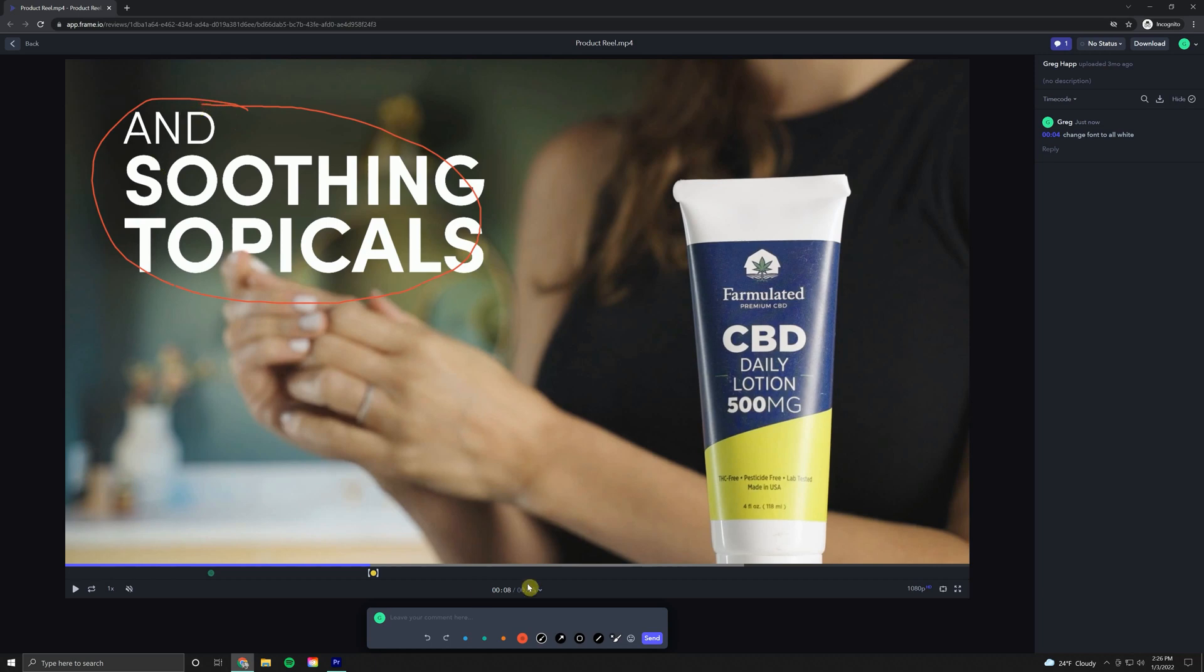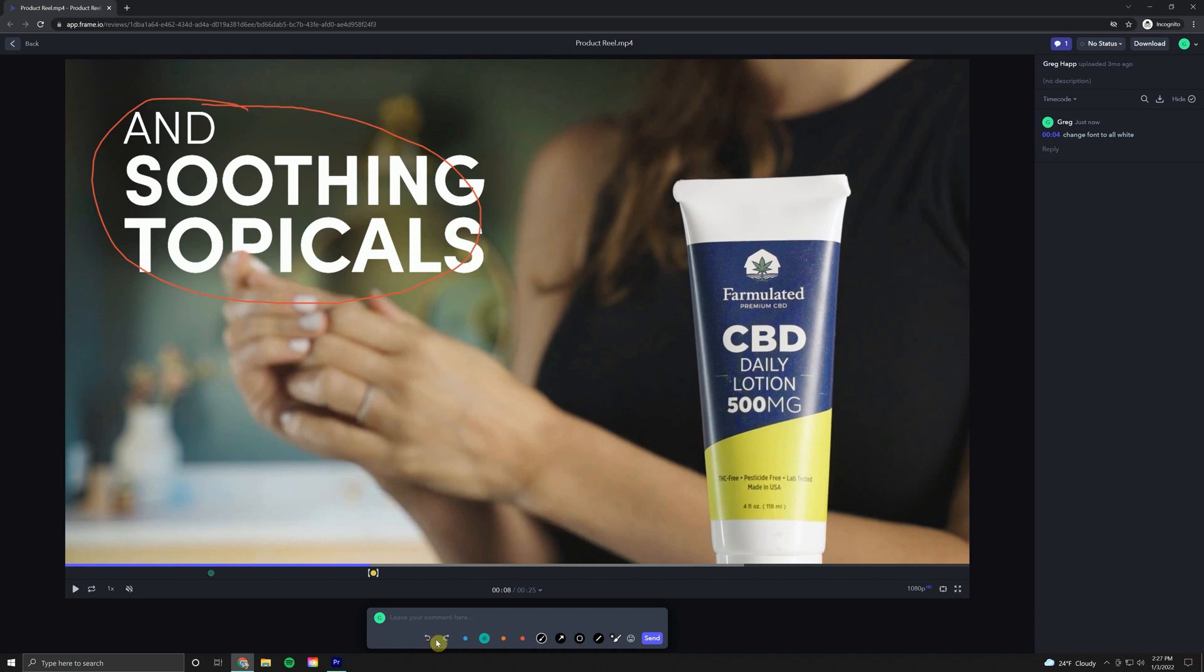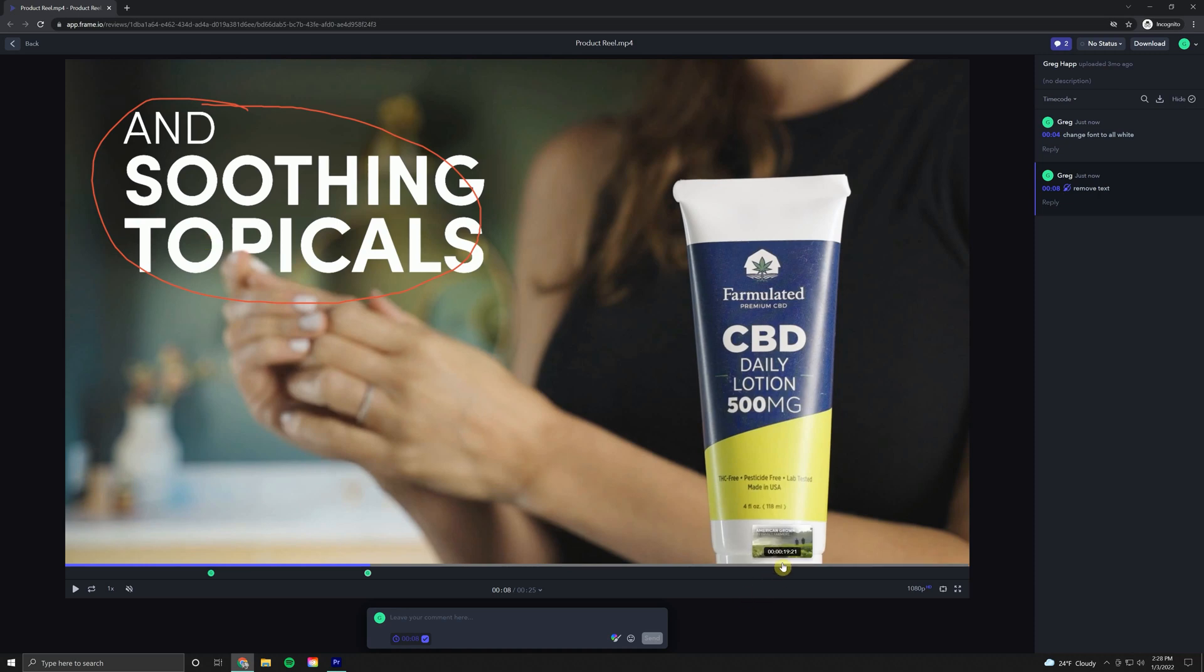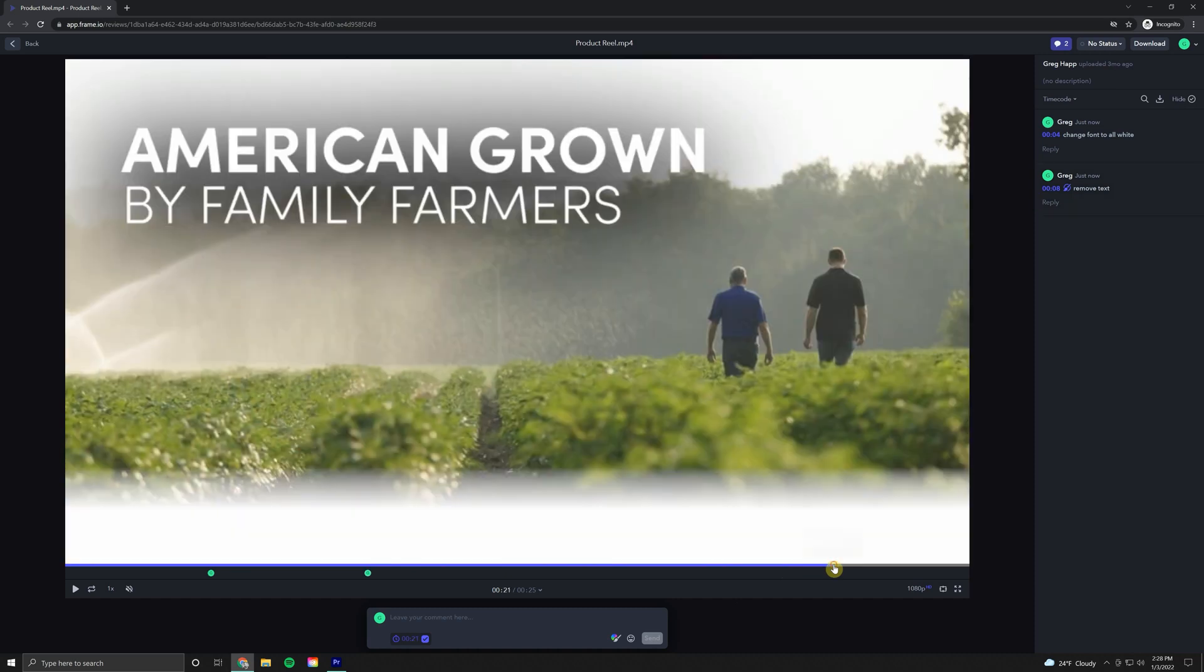So there we go. We can highlight that. You have different color options. So let's say you want to highlight a few different things in the shot. You have an undo button down here, a redo button. But let's just say we want to remove this text. So type out removed text and we'll click send. As you can see, it showed up over here in our comment area with a little paintbrush icon and your editor will be made aware of exactly what you want removed from the scene.